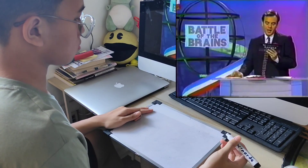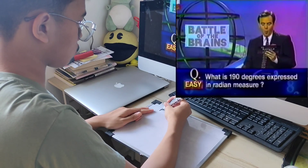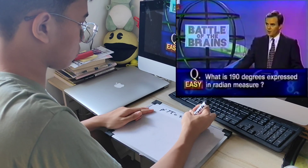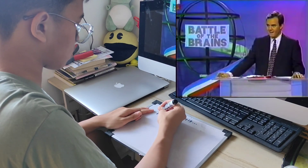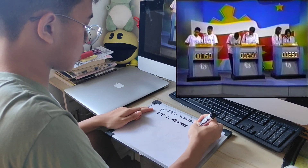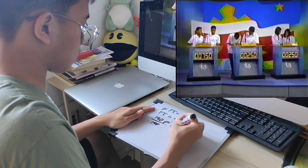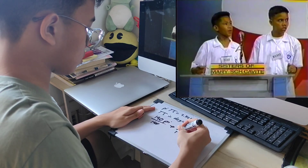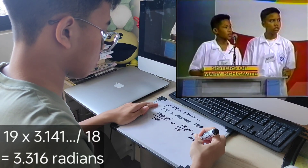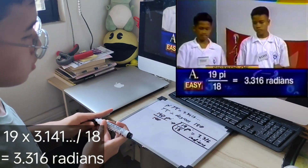Mathematics. What is 190 degrees expressed in radian measure? You have 30 seconds. Heavenward, I saw that light — okay, that's the last chance I'll give you. The answer is 19 over 18 pi radians. 19 over 18 pi radians is correct. Tony, very good.